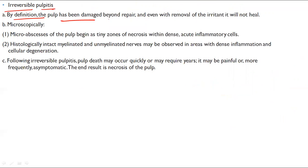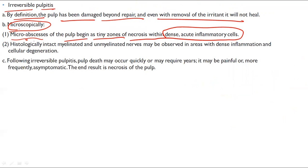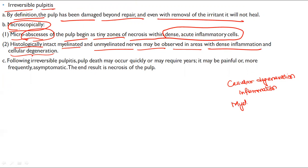Irreversible pulpitis — by definition the pulp has been damaged beyond repair, and even with removal of the irritant it will not heal. Microscopically, micro abscesses of the pulp begin as tiny zones of necrosis with dense acute inflammatory cells. Histologically, intact myelinated and unmyelinated nerves may be observed in areas with dense inflammation and cellular degeneration.